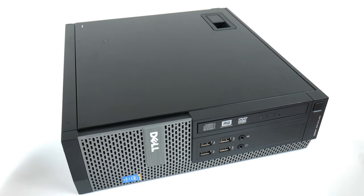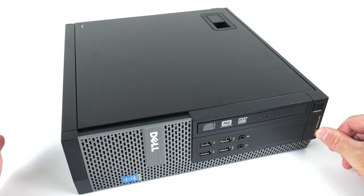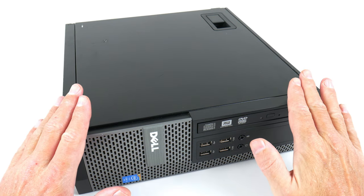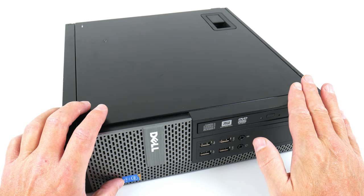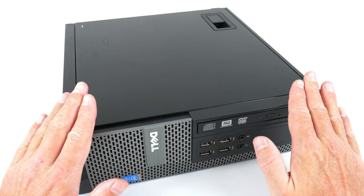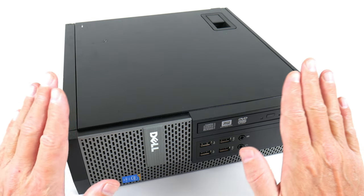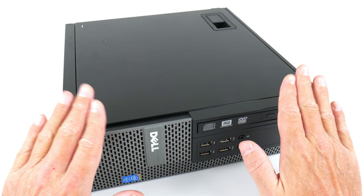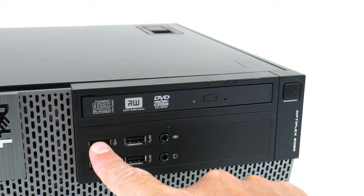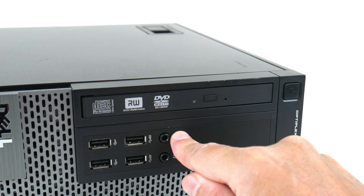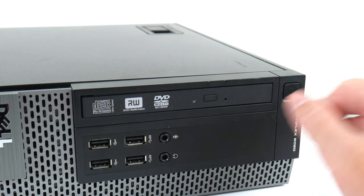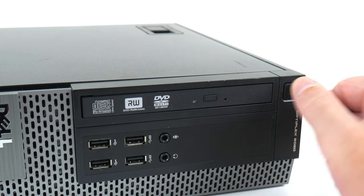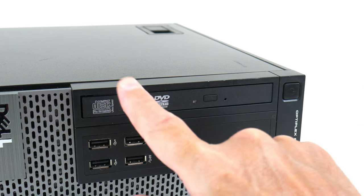Here we have the machine. It is the Dell Optiplex 9020 and this unit came with an Intel Core i5-4570, eight gigabytes of RAM but no storage. At the front we have USB 2 ports and USB 3 ports, microphone, headphone jacks. This is the power button and we get an optical drive.